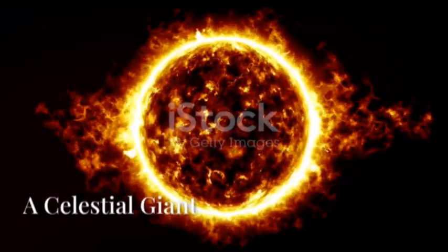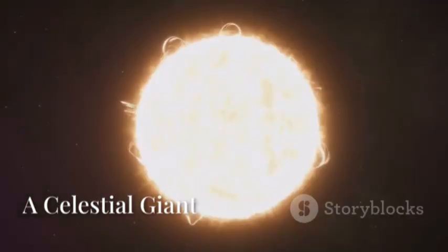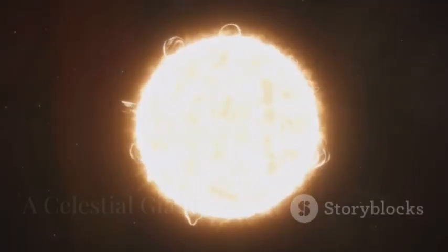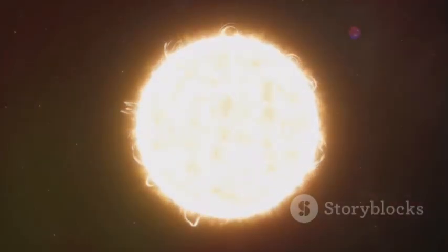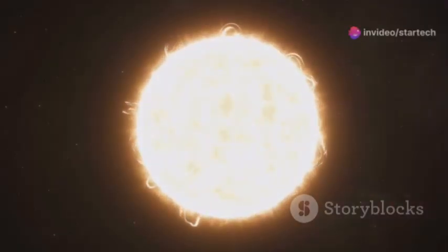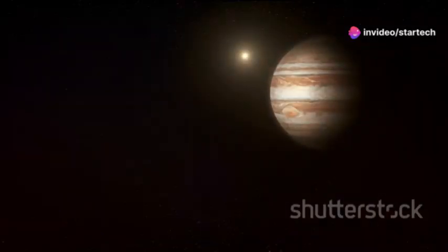Betelgeuse dwarfs our own sun. If we replaced our sun with Betelgeuse, it would engulf Mercury, Venus, Earth, even Mars. Jupiter would be a scorching hot world. That's how massive Betelgeuse is.